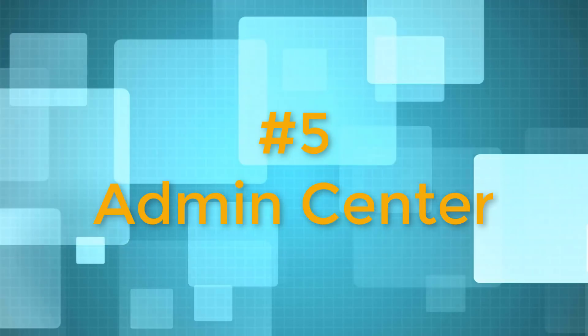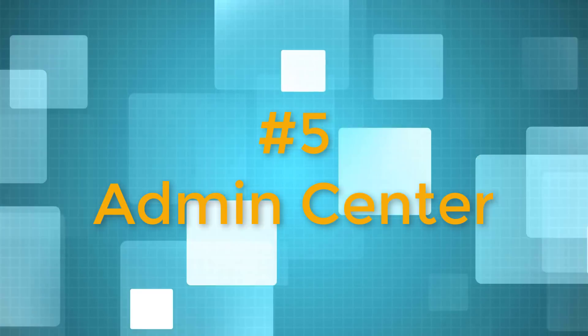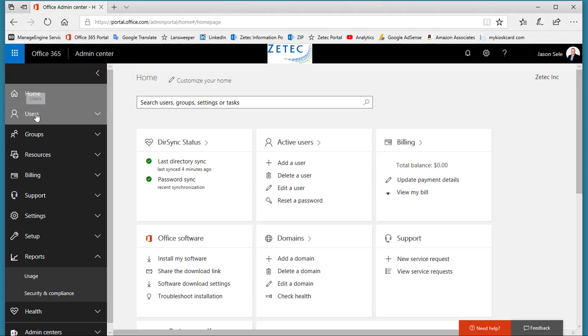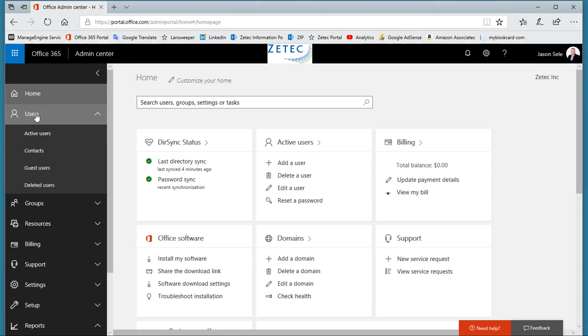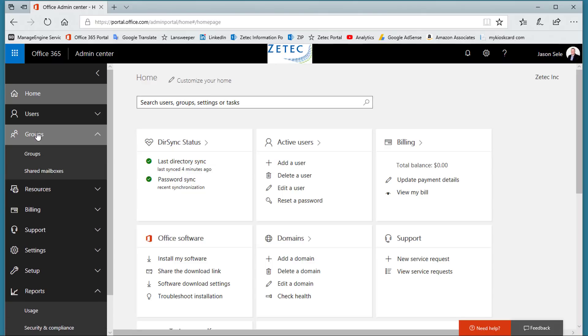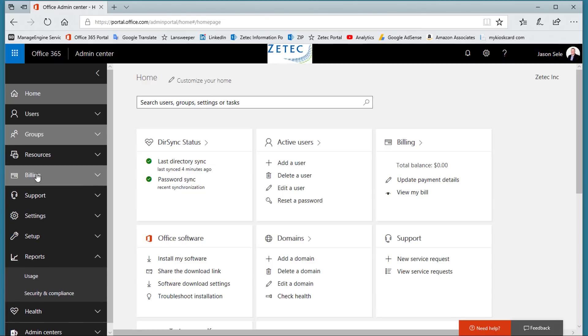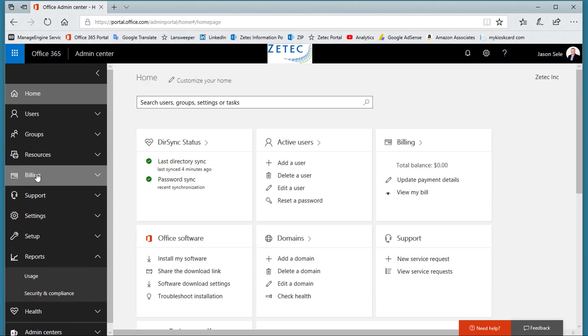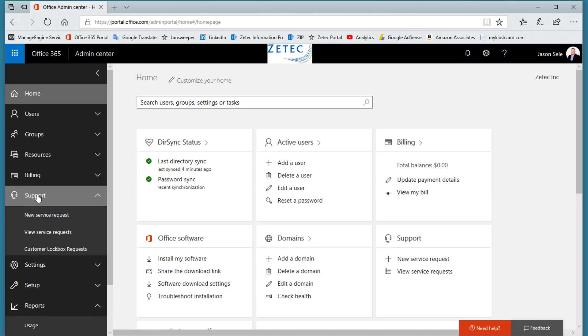Number 5. Admin Center. IT support for Office 365 is handled through the Admin Center. As an Admin you can add and remove users, grant licenses to users, manage groups, handle billing information, and submit support tickets directly to Microsoft.